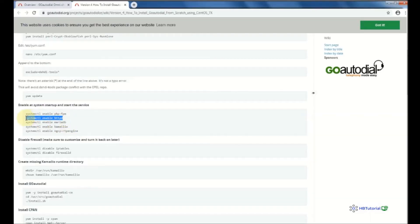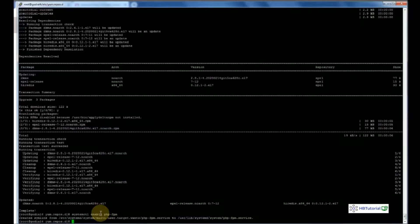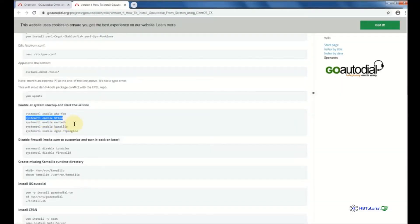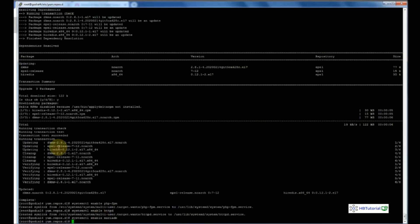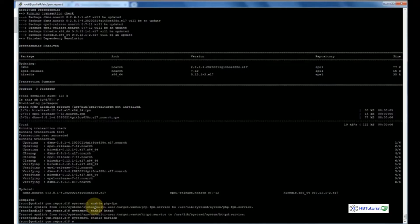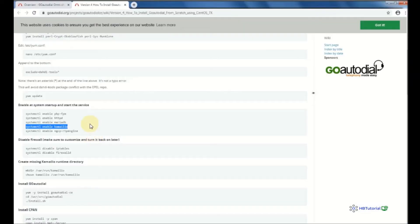You can copy all commands at once but I want to make sure each one is running correctly. All these services — including Kamailio — are now configured to run automatically when you reboot.